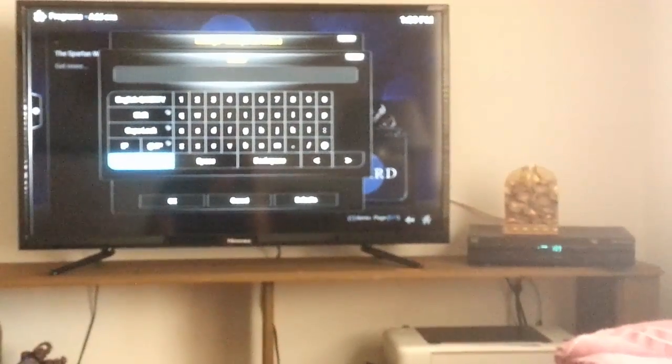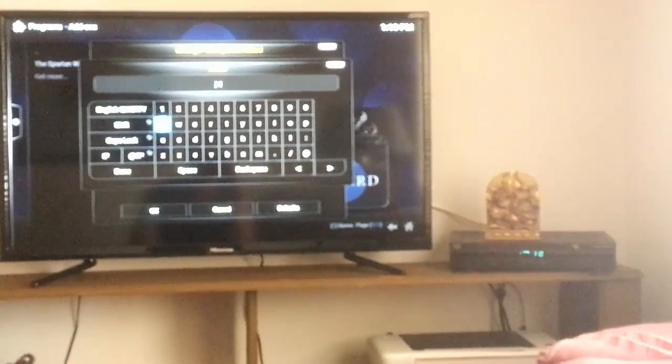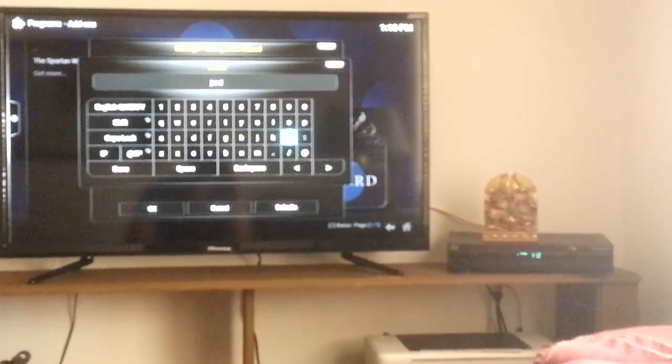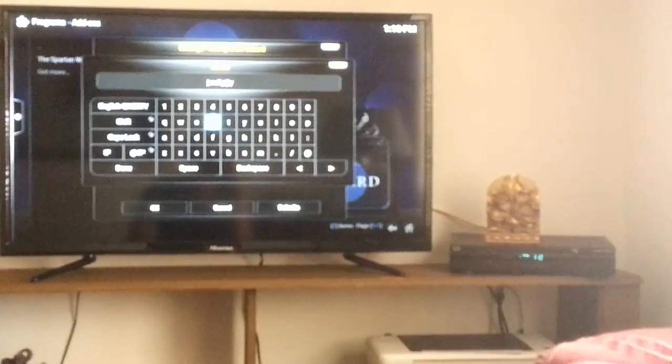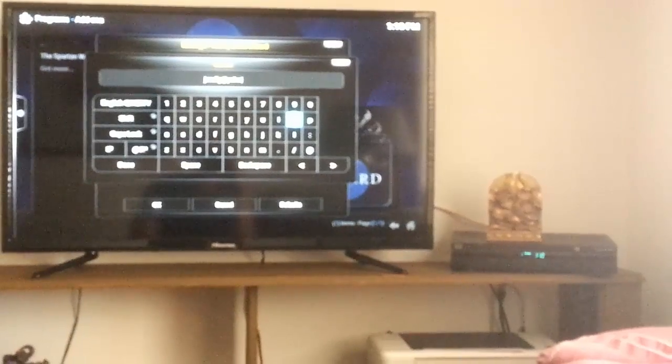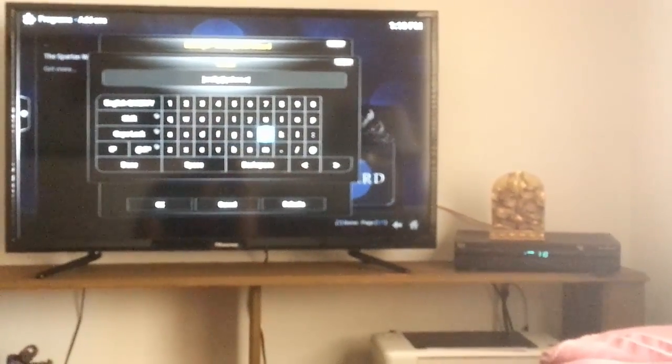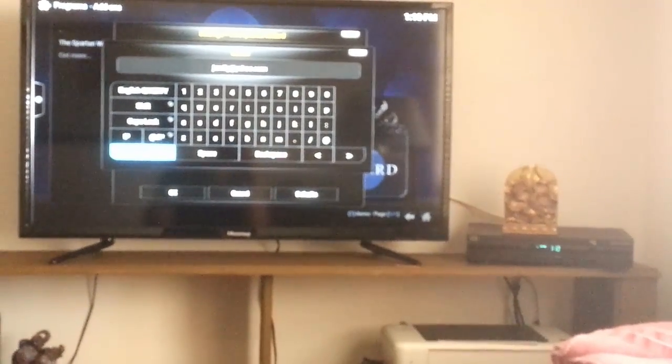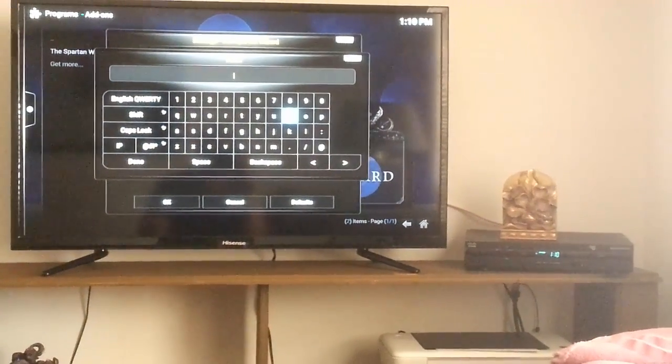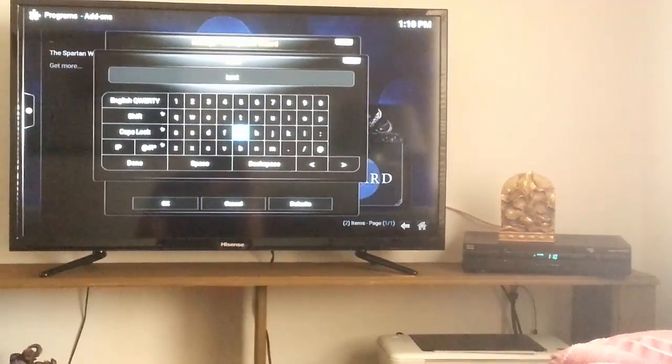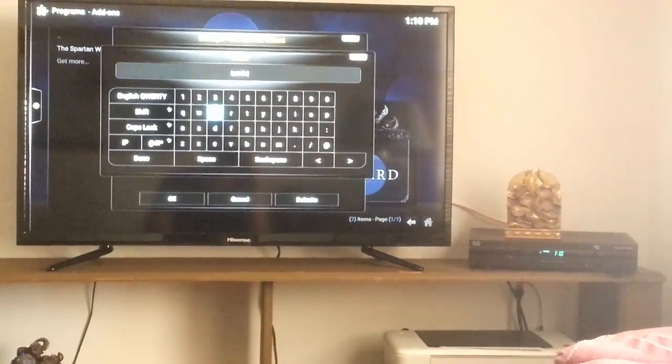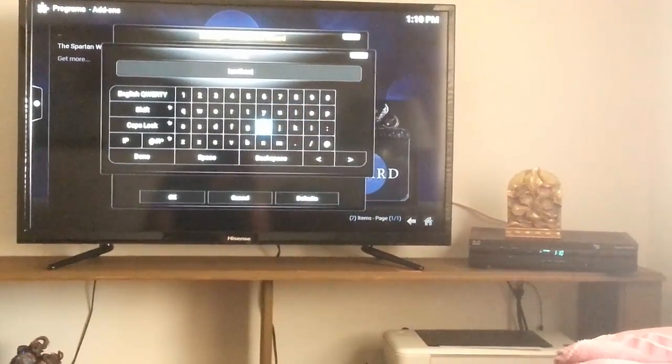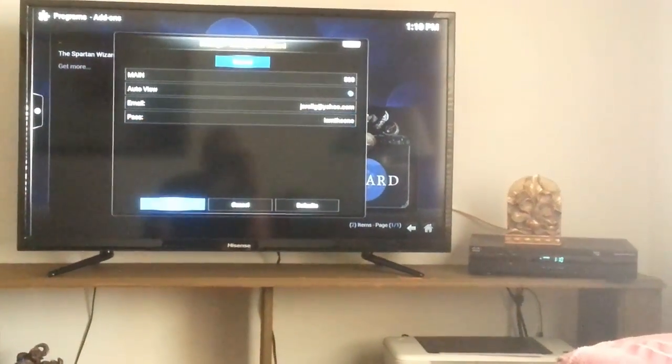Okay, so let's go ahead and enter in our email address and password. Okay, click done, click OK.